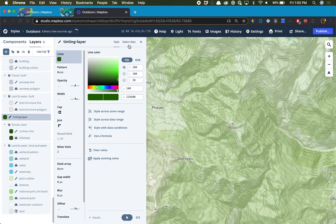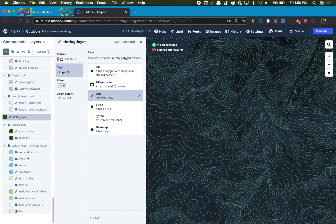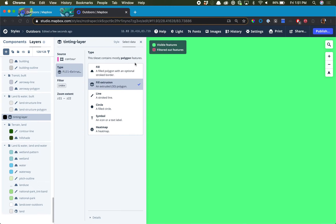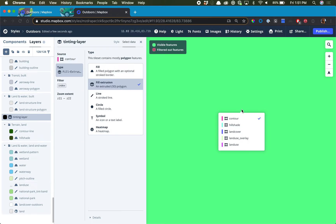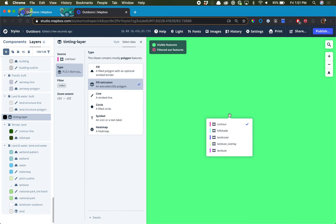Now we have a second contour line layer, but we're going to rename this the tinting layer. Now we're going to change the data by selecting Select Data and we're going to change it from a line type into a fill extrusion type. This popup is saying that since we're changing the type of the data, the styling is also going to change. What was previously line data is now large polygons for the fill extrusion, because the lines are now being colored in as a whole polygon.